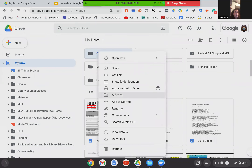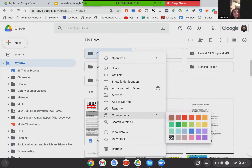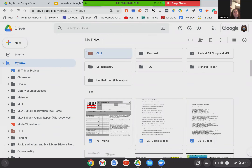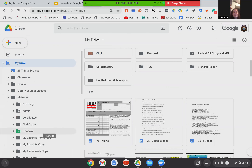Usually I have a good reason for making a folder a certain color. Under Metronet, the financial folder is green so it sticks out — I use it quite frequently as well. I did not shortcut that one, and the reason is it contains some more sensitive information than, say, my timesheet. The financial folder has more sensitive information, so I keep it buried a little bit and have to work to find it, but the color coding makes it jump out. I do not shortcut it, so shortcuts and color changes are both very useful navigation tools.